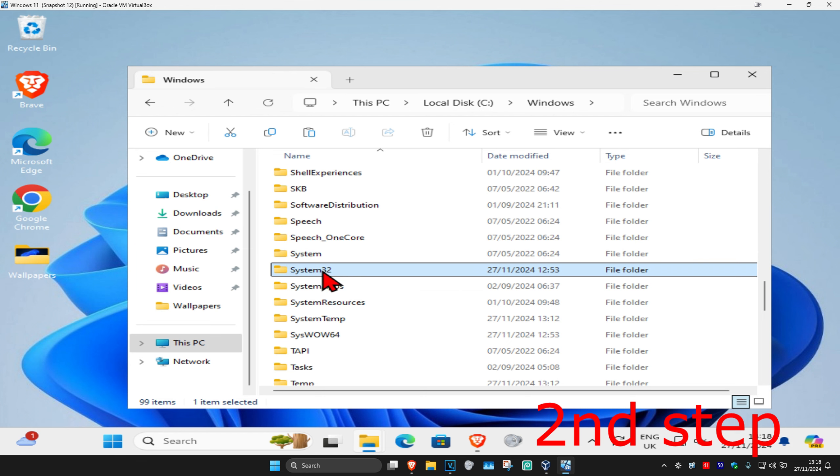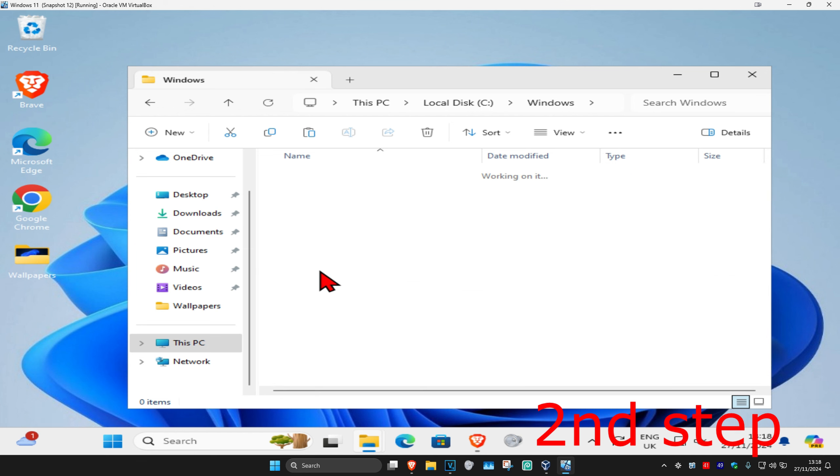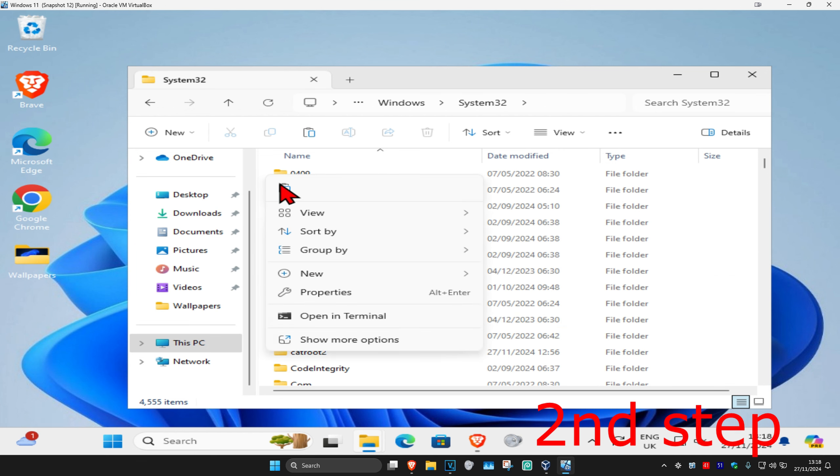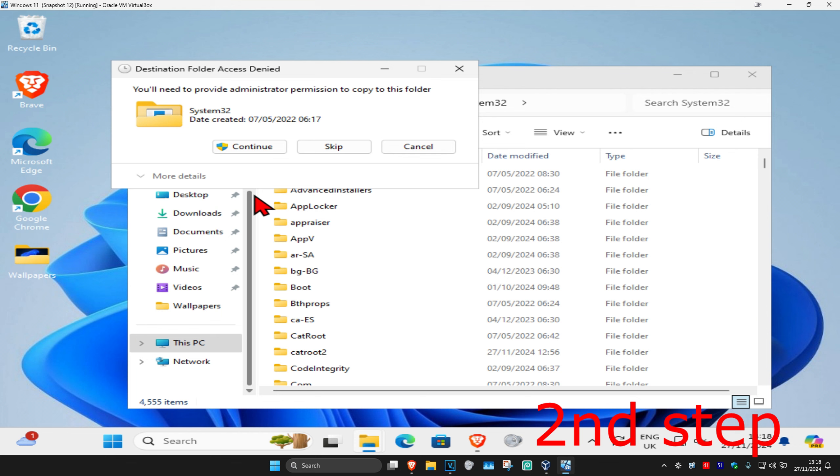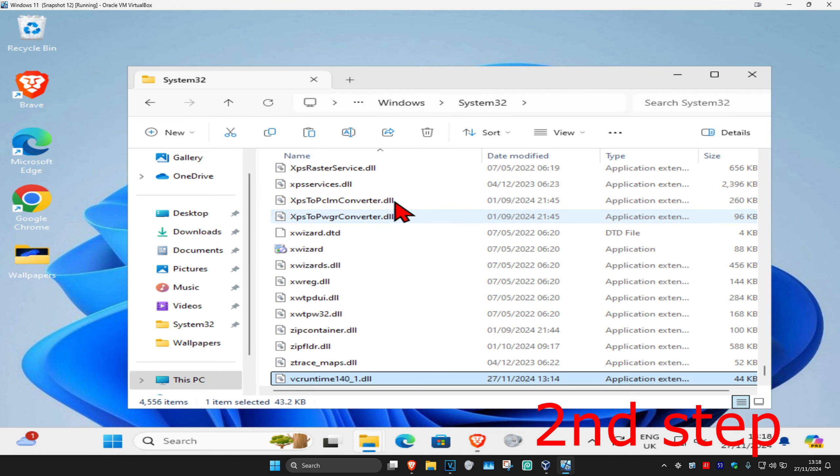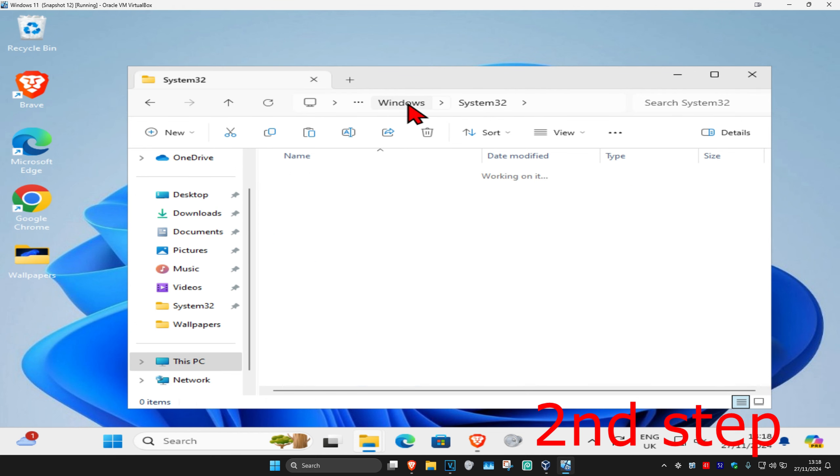First we're going to start with System32. Double click on it, you want to right click and then click on paste, and click continue.